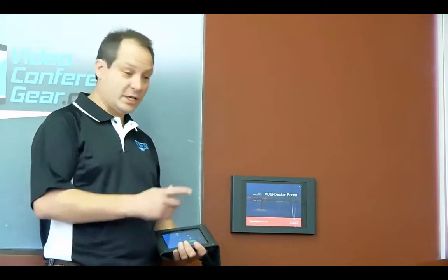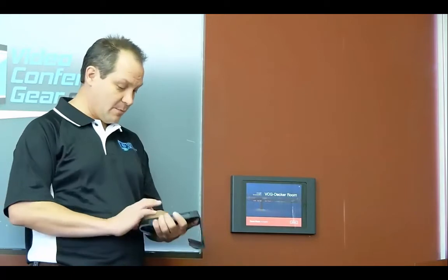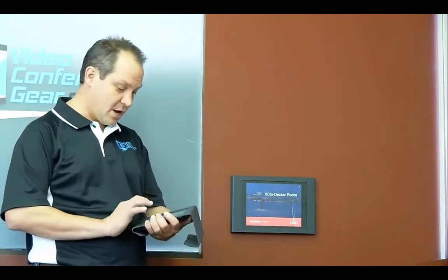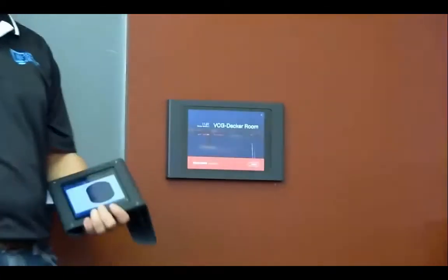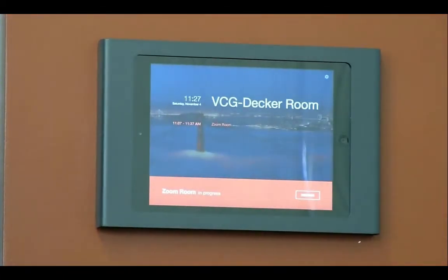Essentially it's an iPad or an Android tablet that can be mounted to a wall outside or inside the conference room to give the calendar schedule of events for the day. I'm going to show you a quick demonstration on how simple it is to schedule meetings via the iPad display.